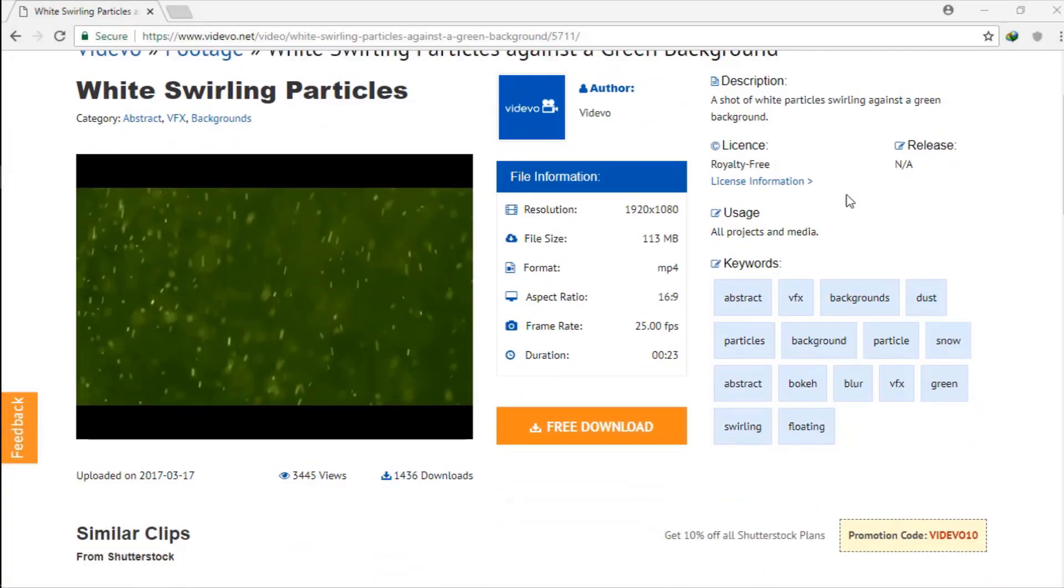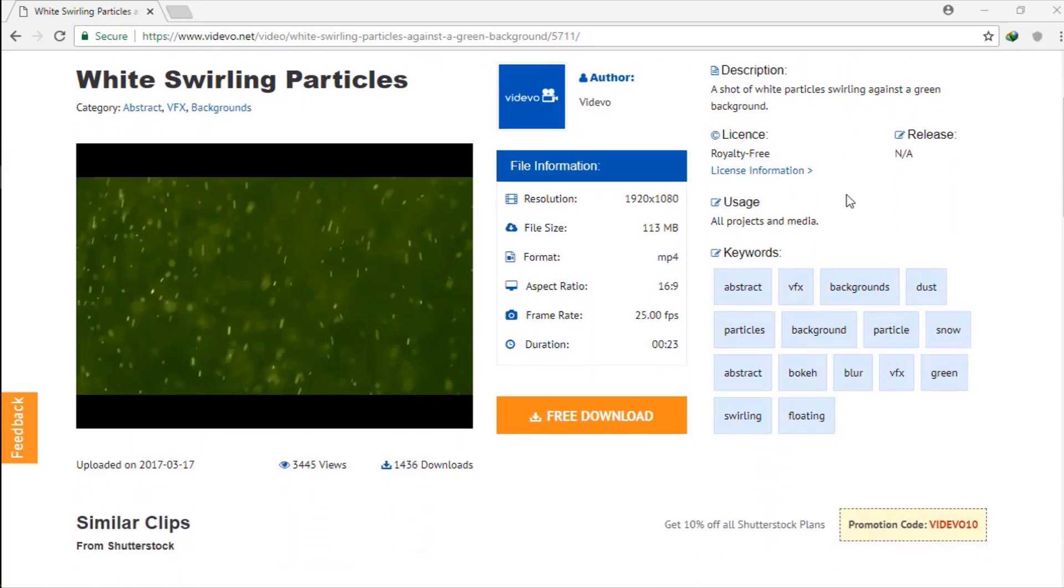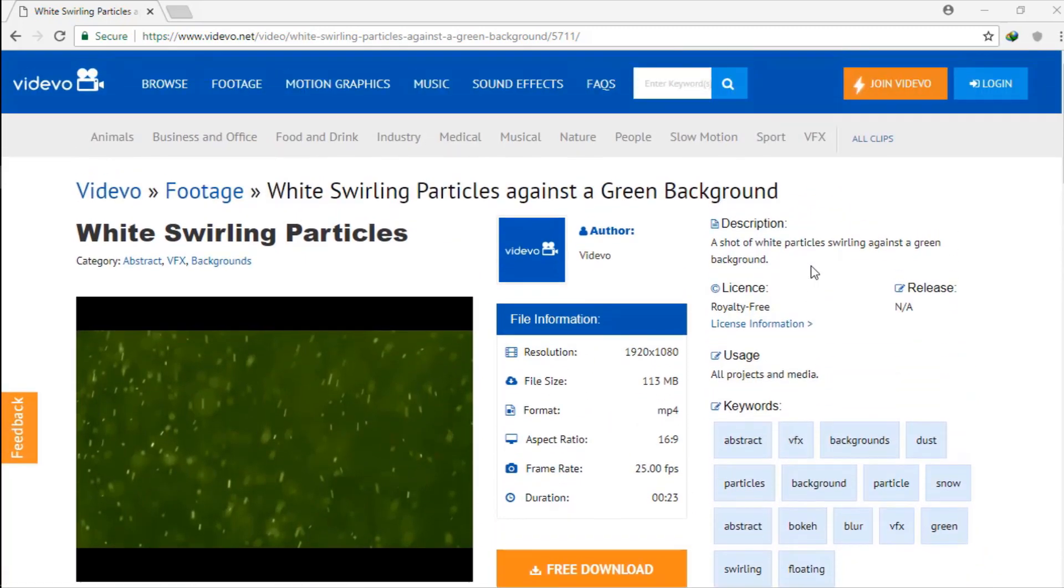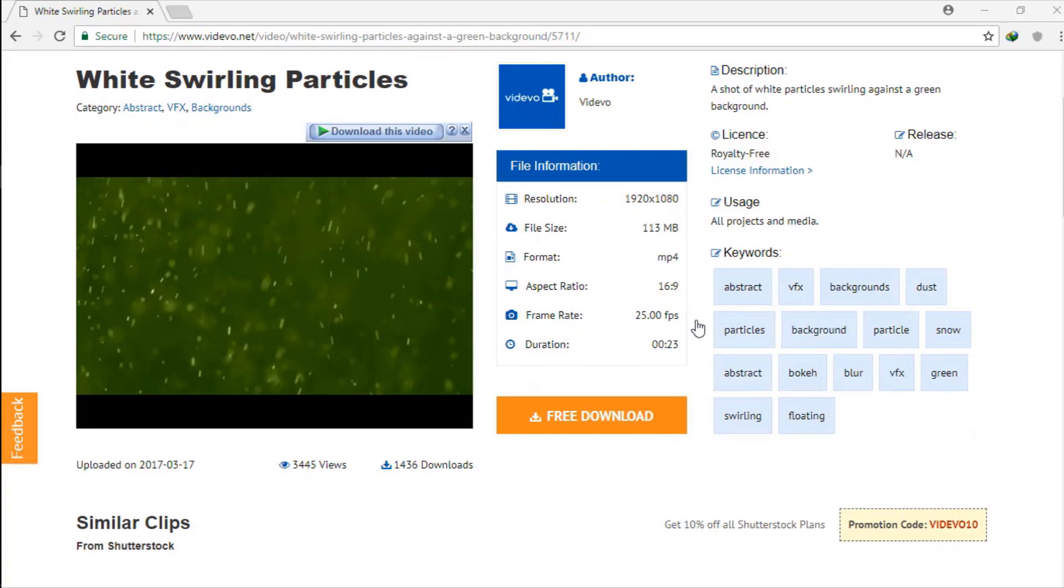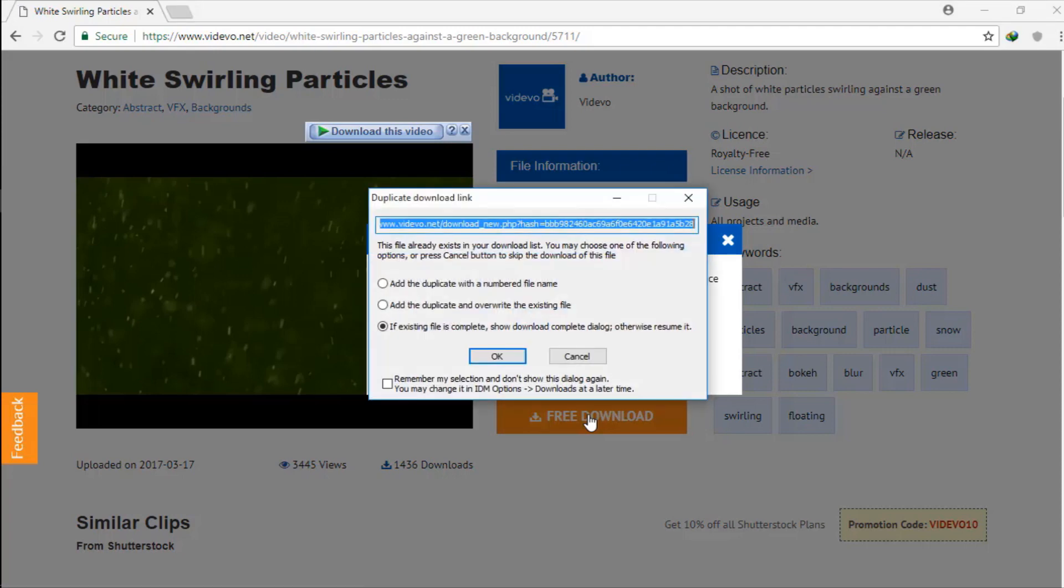Hello everyone, in this video I'm going to show you how to download a file when IDM cannot download it. When I try to download this video, I get an error because of a timeout. I'm not sure why this is happening, so let's try to fix this.